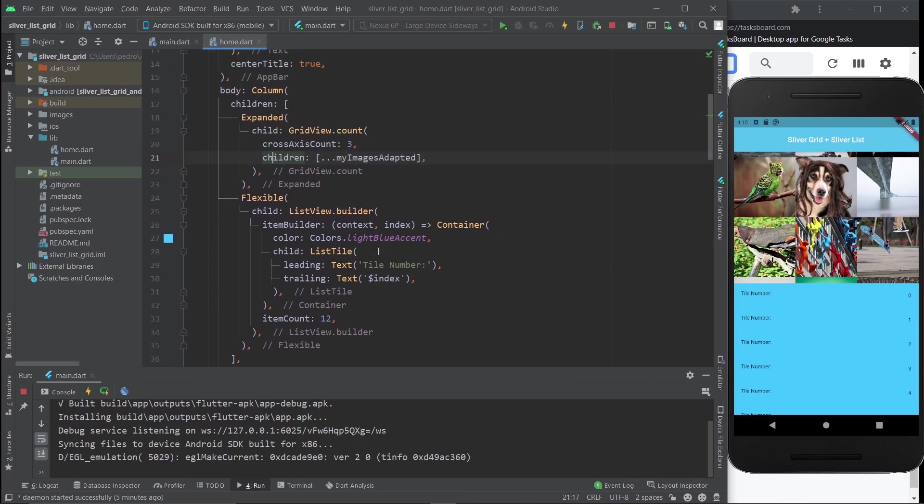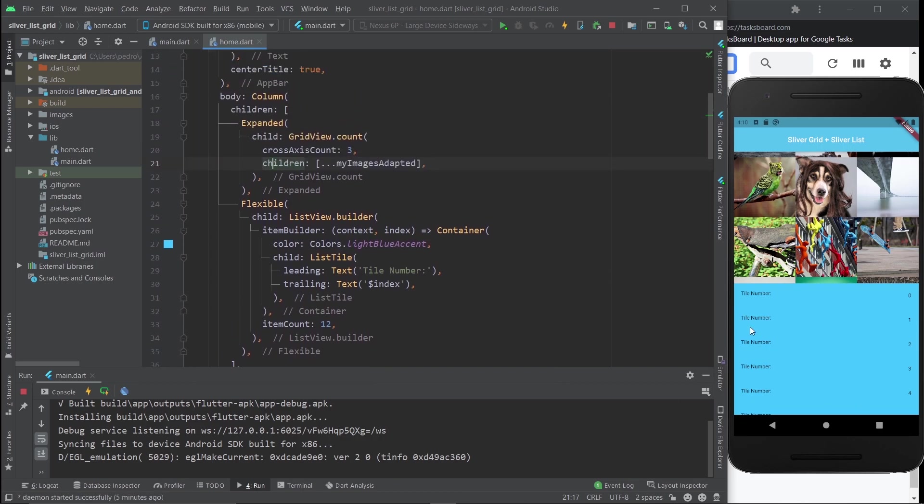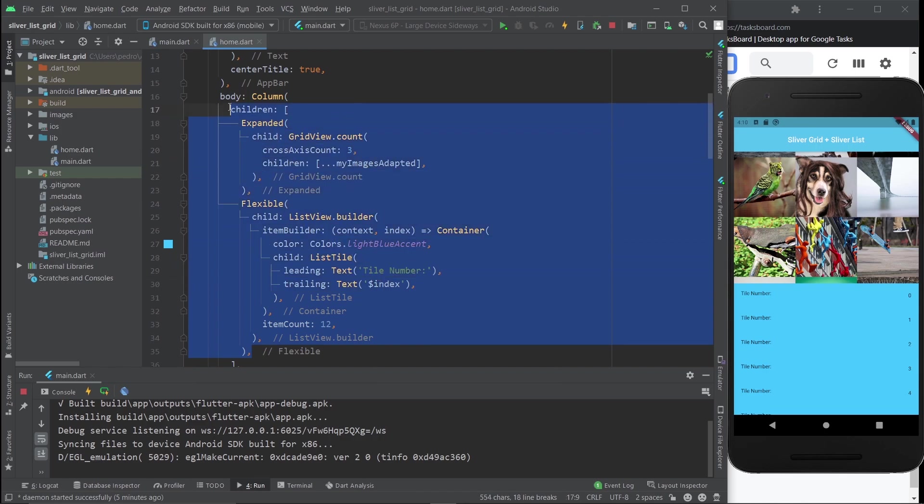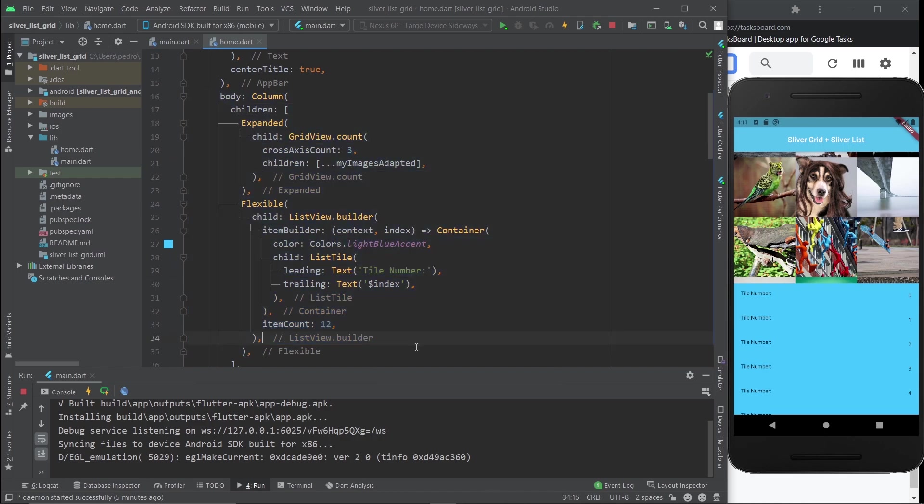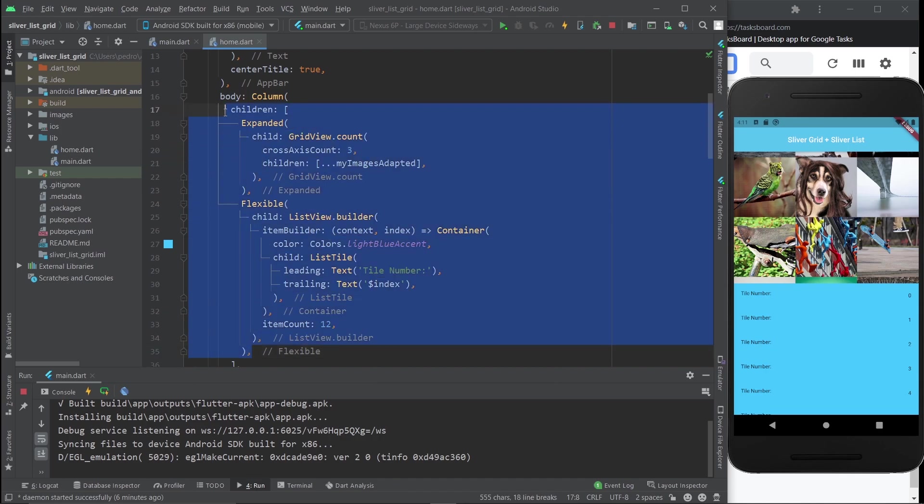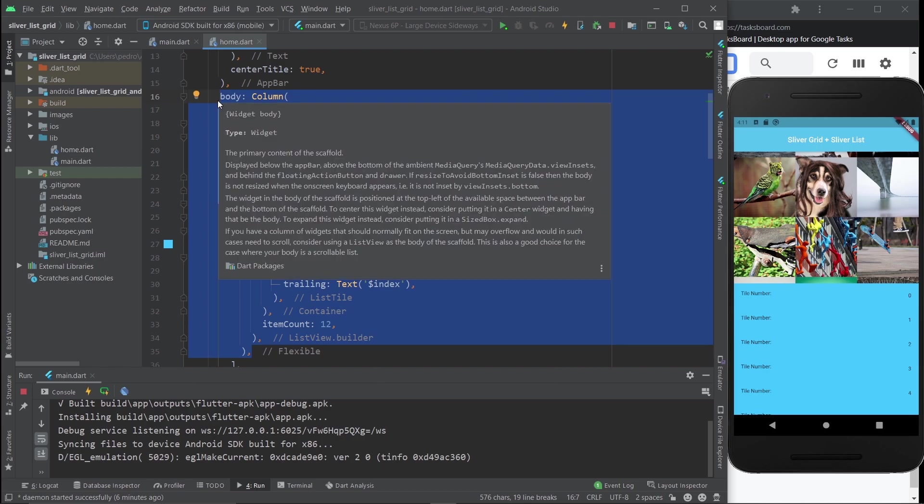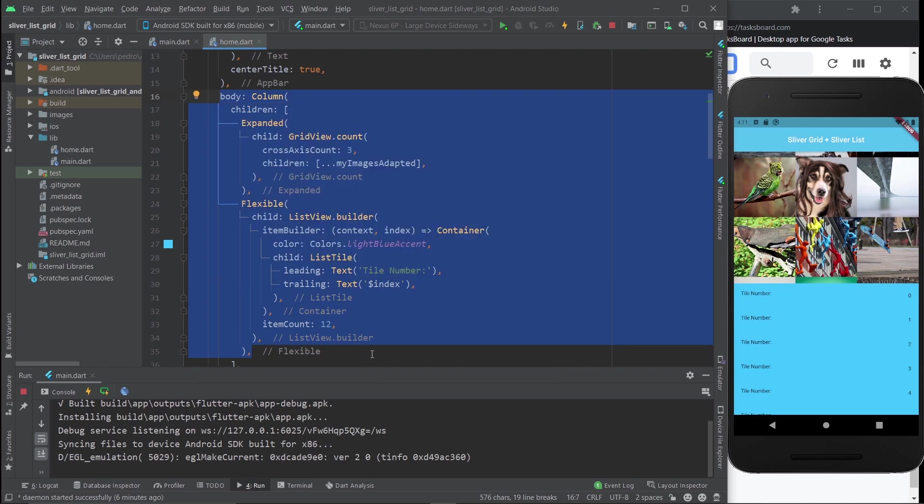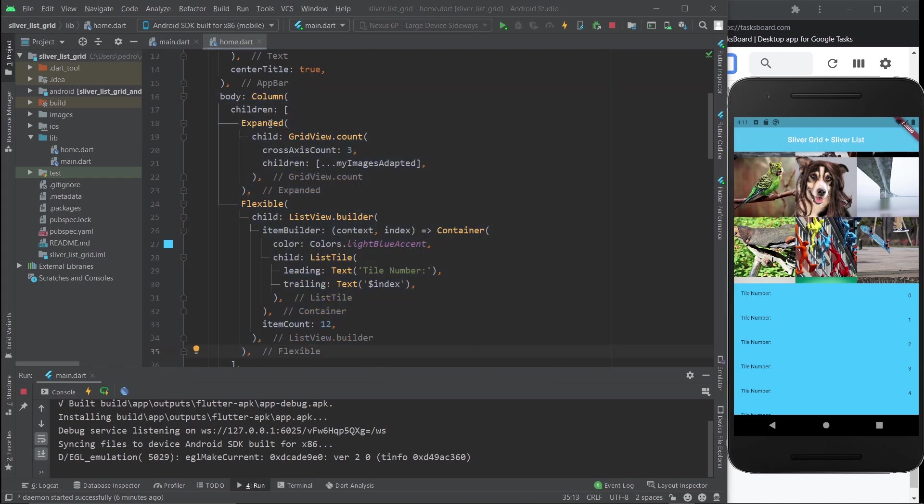I'm going to transform this into what we actually want. If that confuses you, just go ahead and start from scratch and maybe that will help you understand it better. I personally think this will help you understand better if I just take this structure and turn it into the one we want.